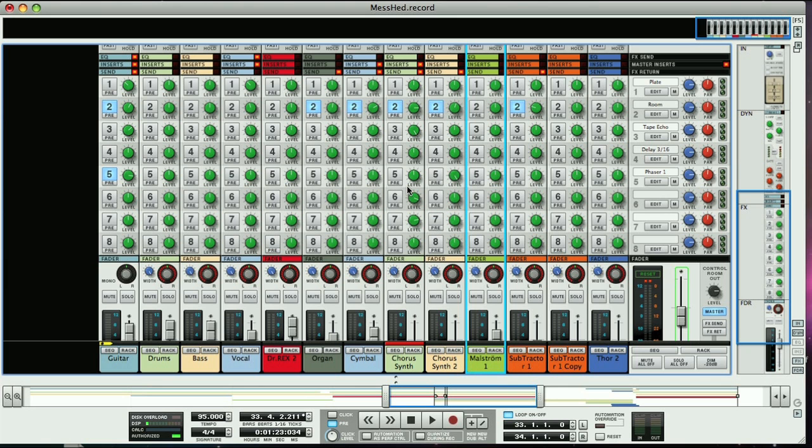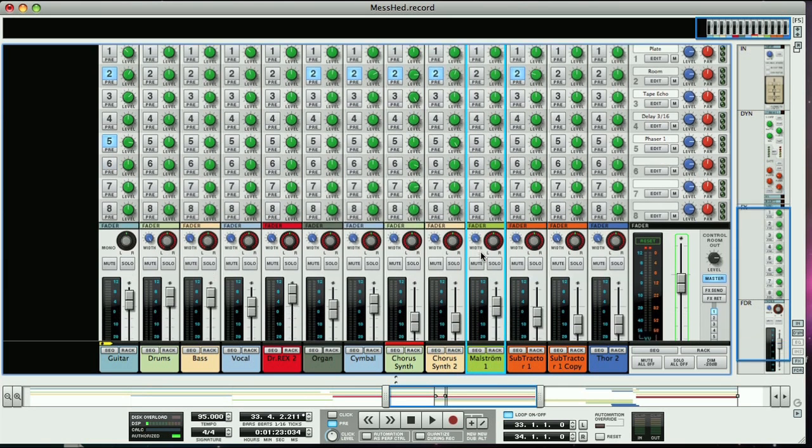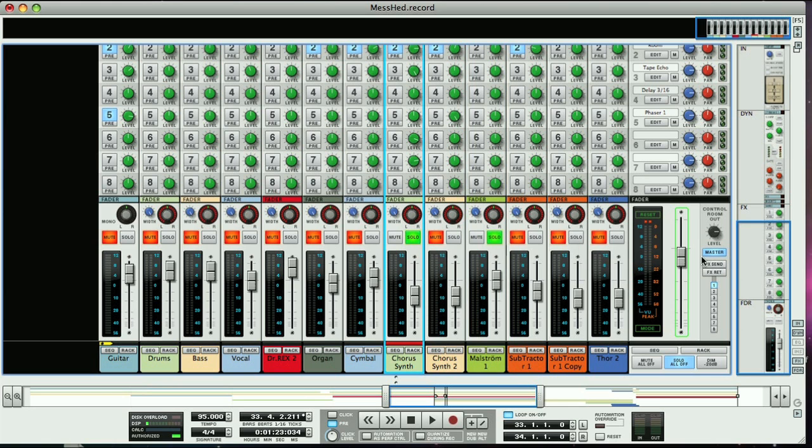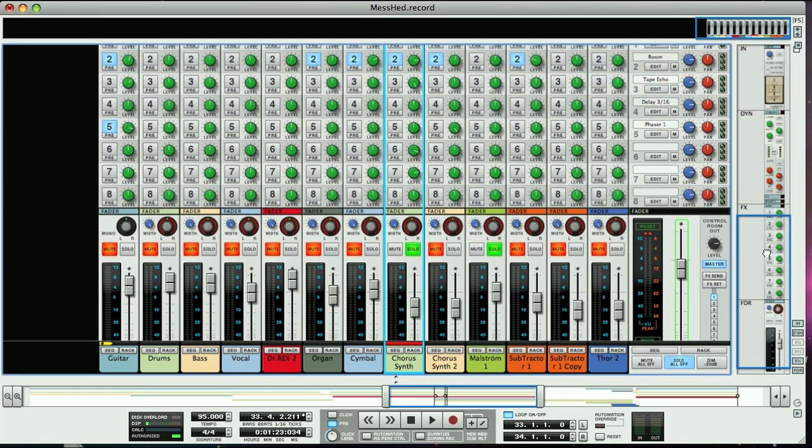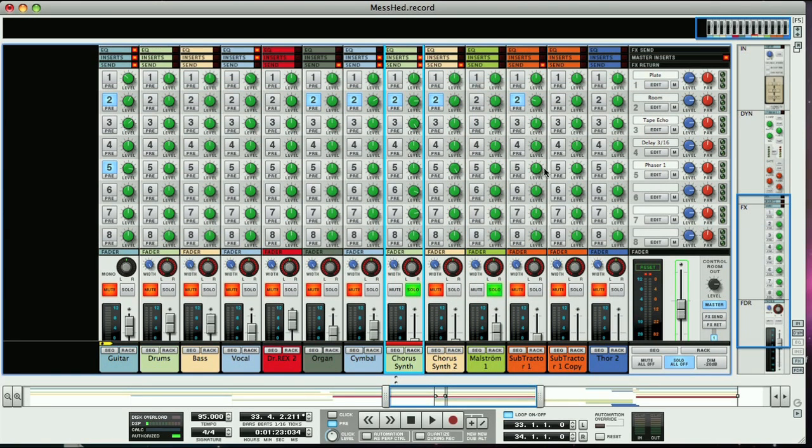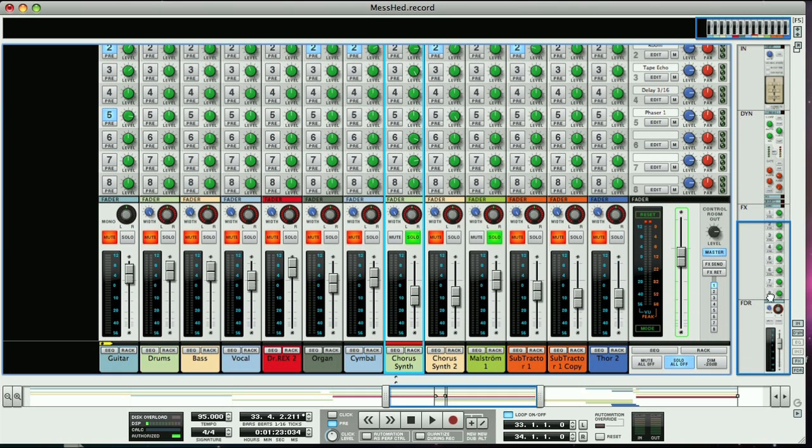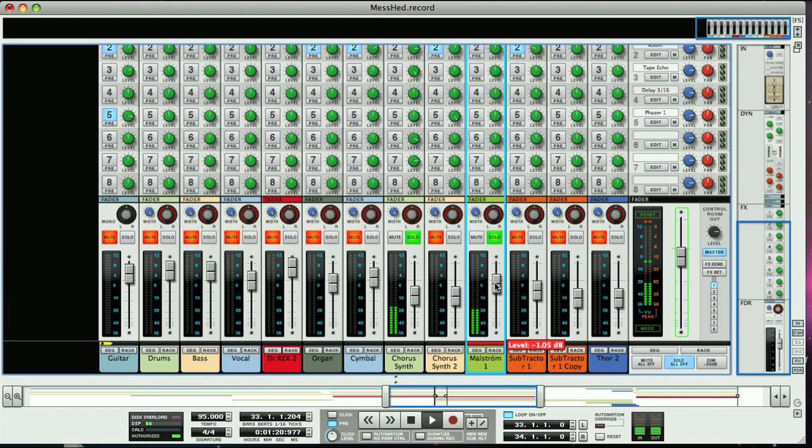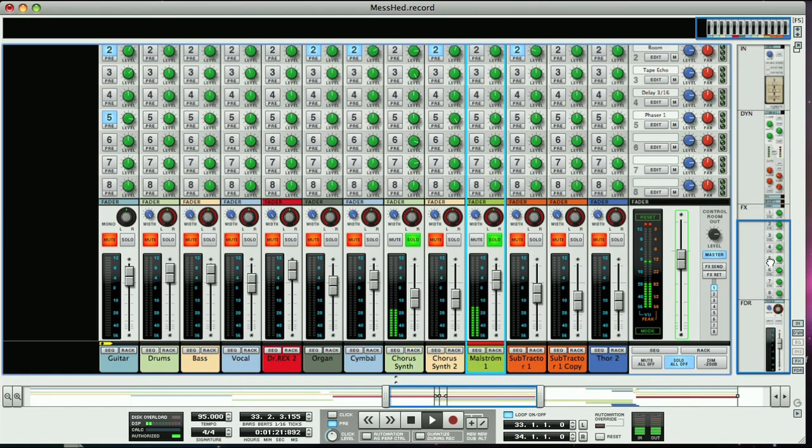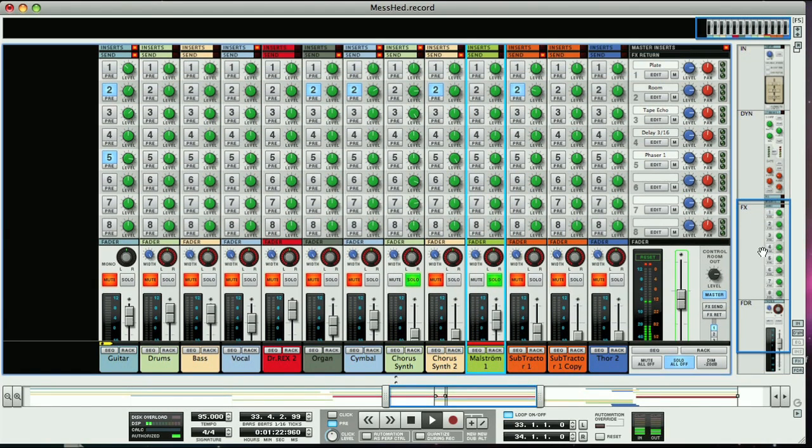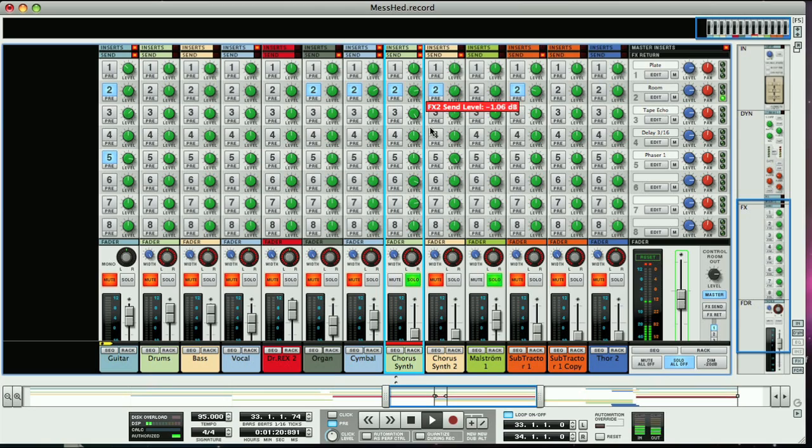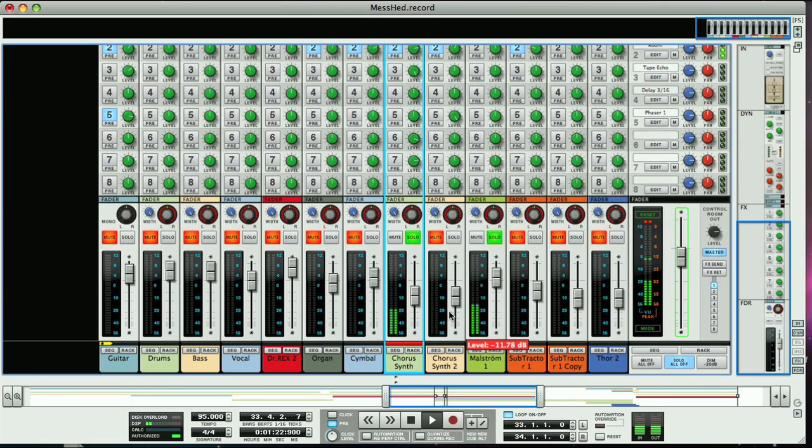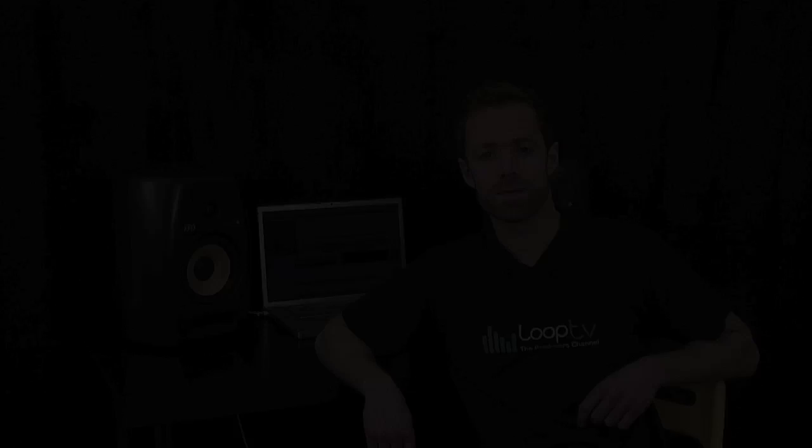Now, if we solo the first synth part and the new mixer channel, you can hear if I turn off the reverb send that the main track output can be heard on the new mixer channel. So you can set the level of that with respect to the level on the synth track to balance between wet and dry.